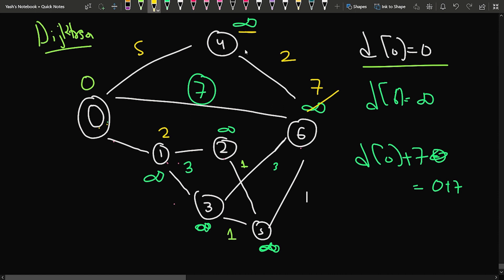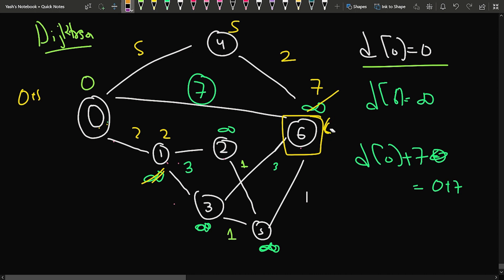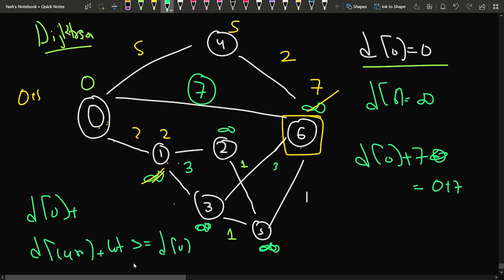From node 0 to node 1 the edge weight is 2, so since d[1] is infinity we update it to 2. That's how we relax edges each time. Whenever the new distance equals the minimum, we update the count. If it's the last node and the time equals the shortest time found, we increment the answer and take the modulo. Otherwise we keep relaxing: if d[current] + edge_weight is less than d[v], we update d[v].